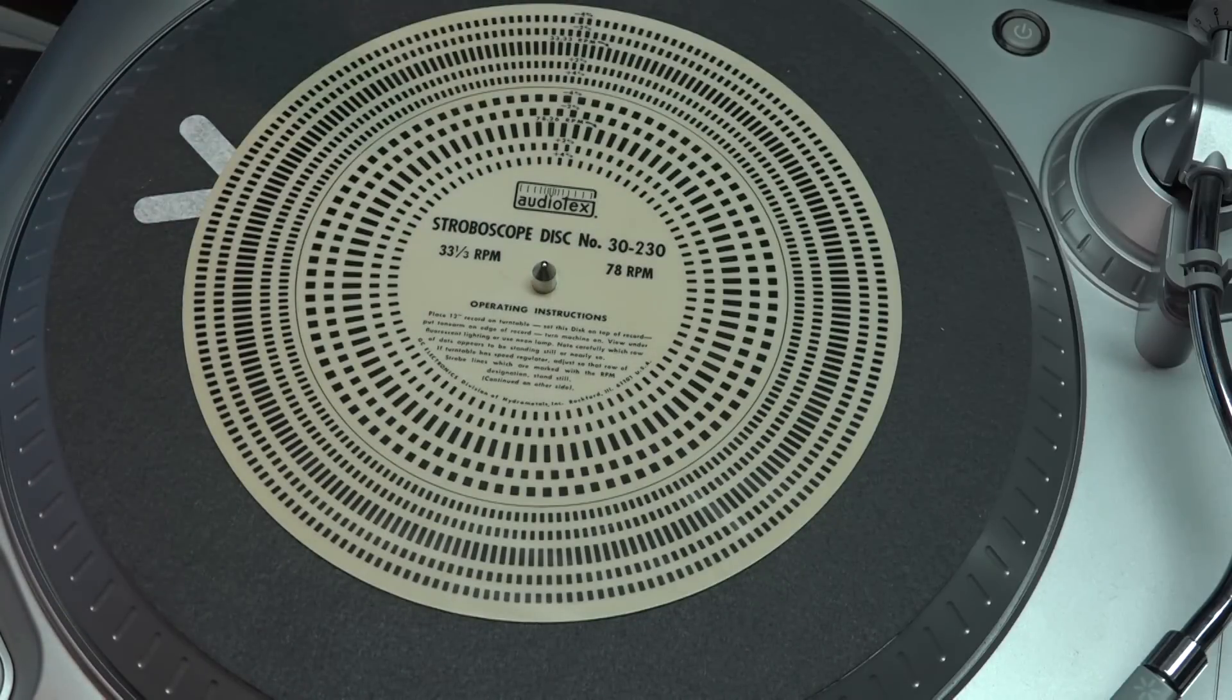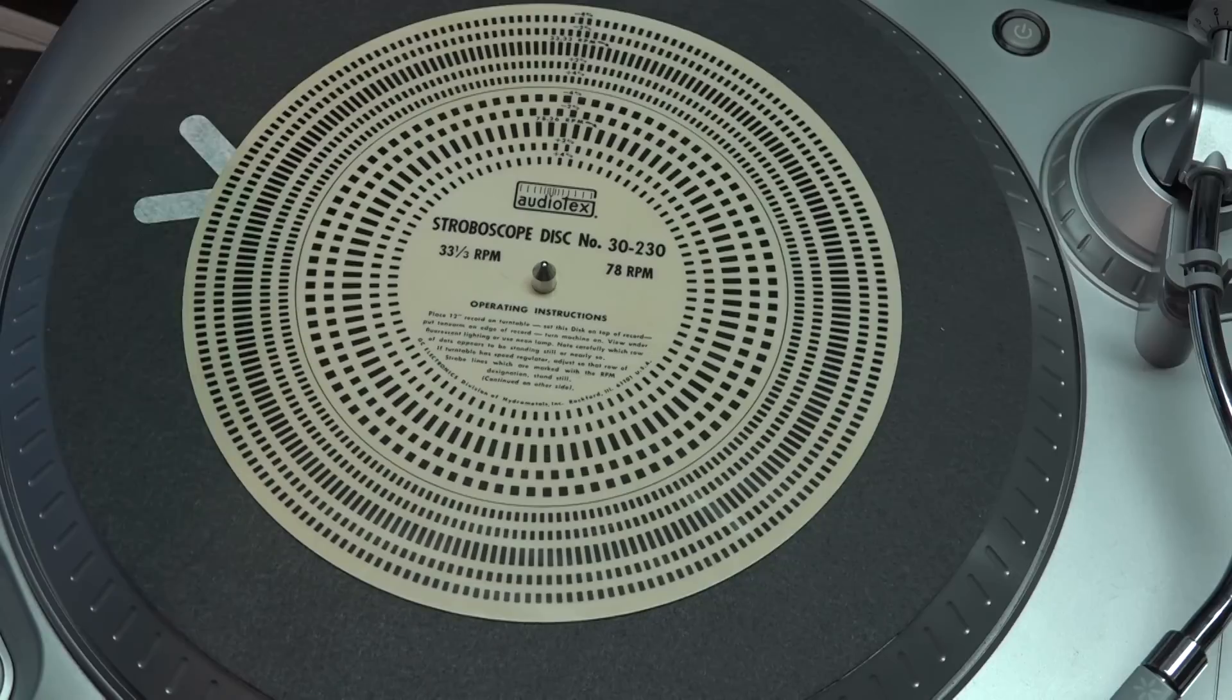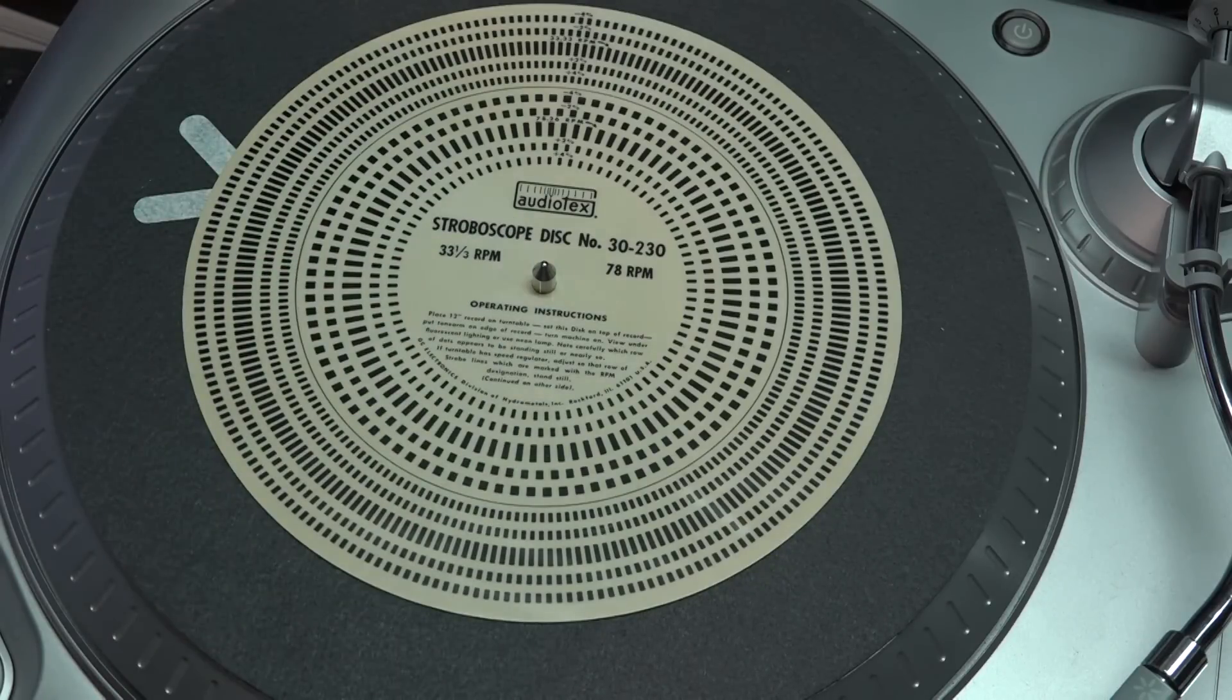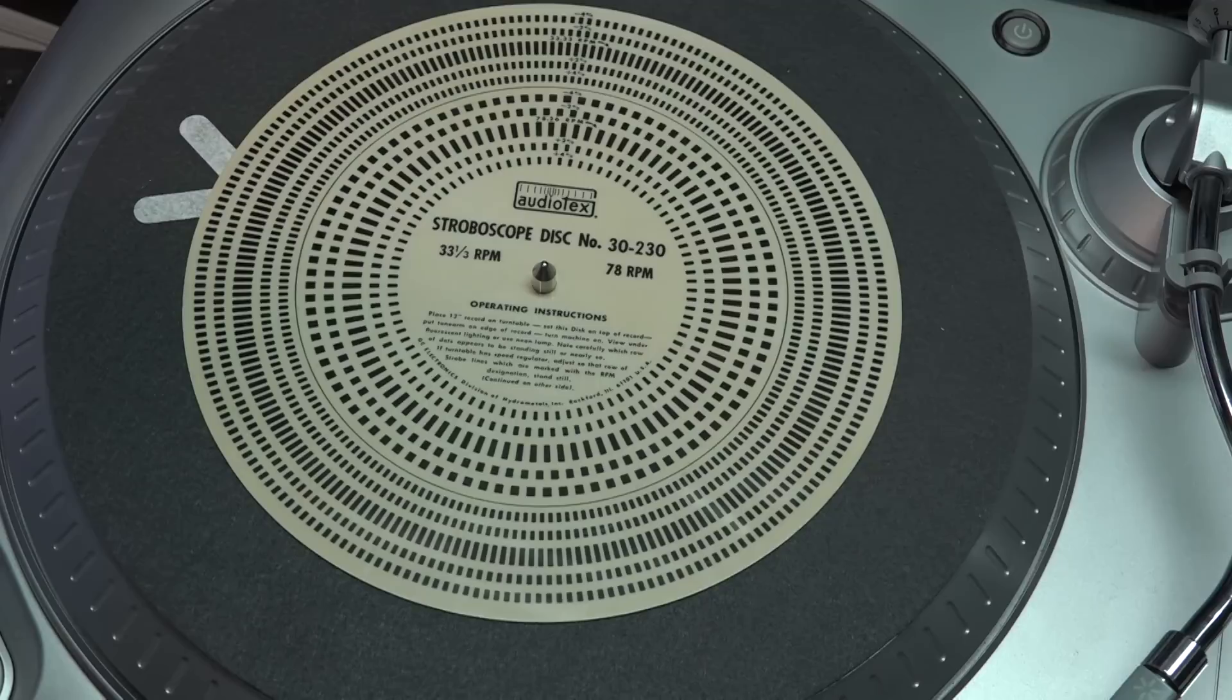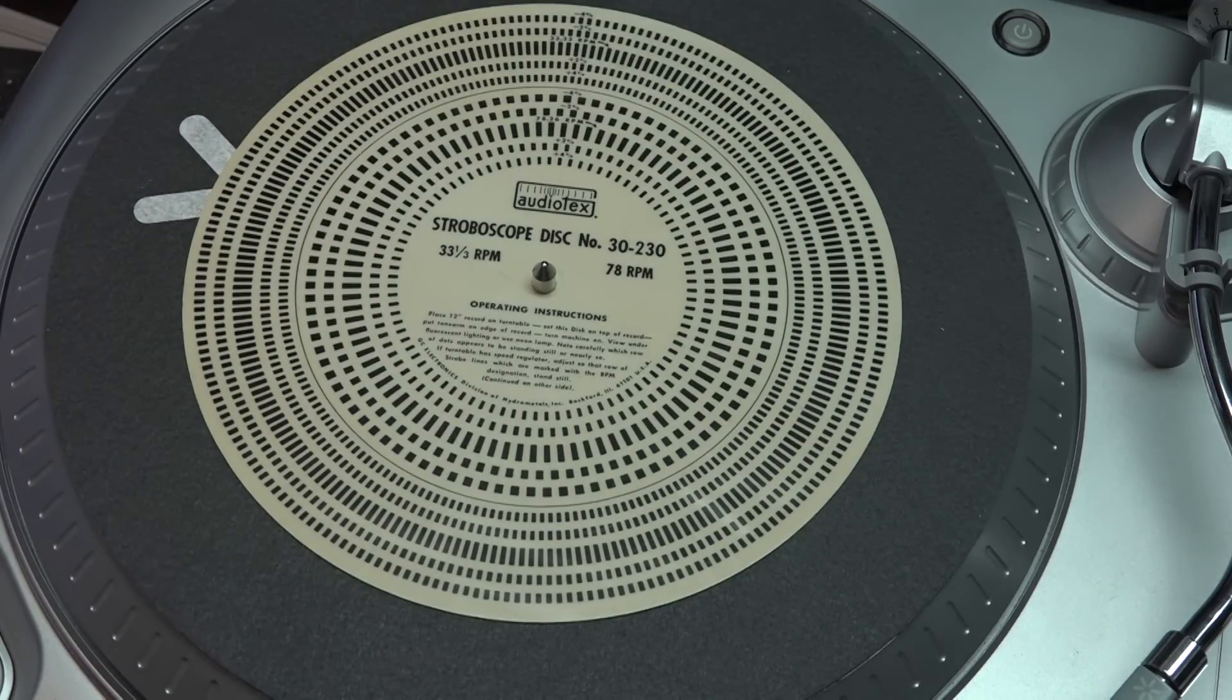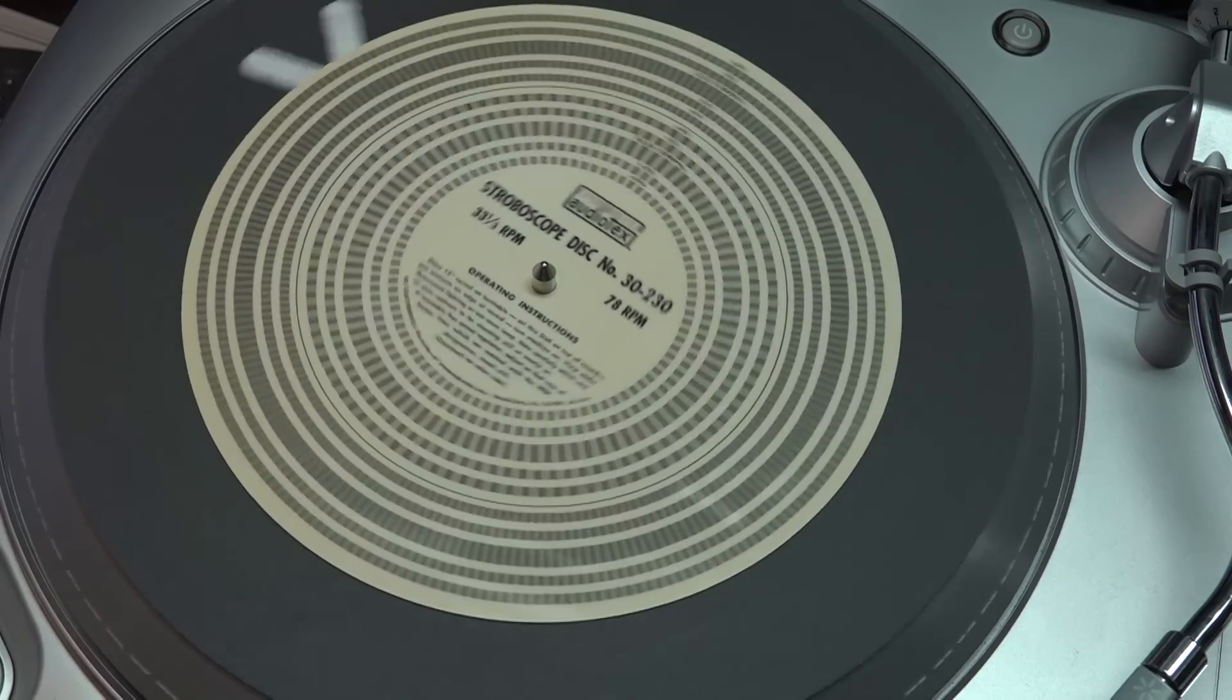But now that I'm servicing turntables again for people, there's a lot of older ones that don't have these, and it just so happened that I had someone bring me a turntable with a strobe disc on it. I thought wouldn't it be great to have a copy of that. Well, I will make a copy and I'm going to show you how to do it.